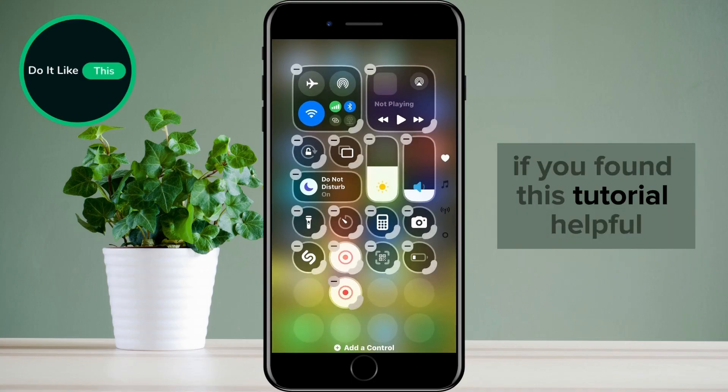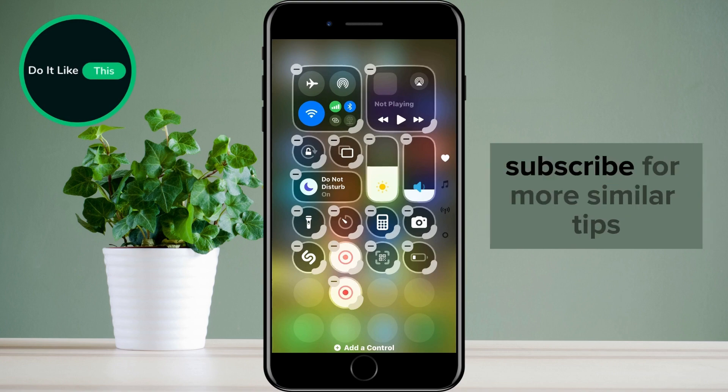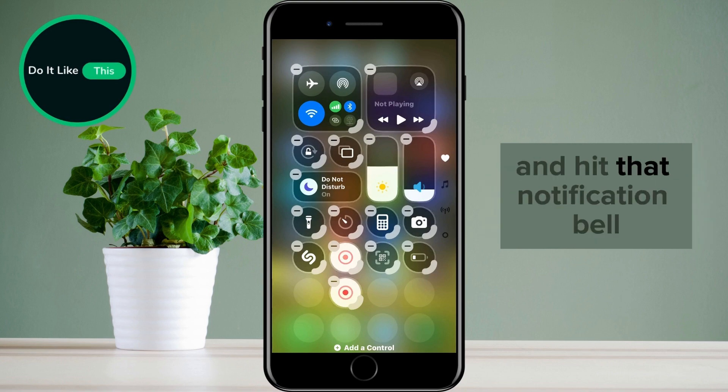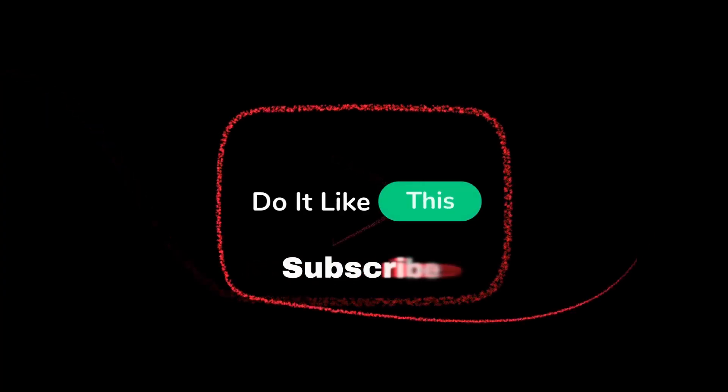If you found this tutorial helpful, don't forget to give it a thumbs up, subscribe for more similar tips, and hit that notification bell so you never miss an update from us. Thanks for watching and I'll see you in the next one.